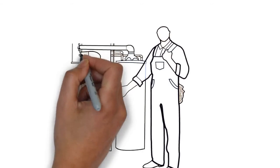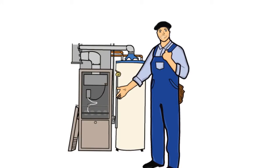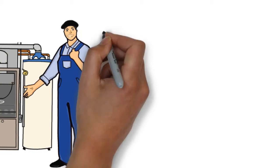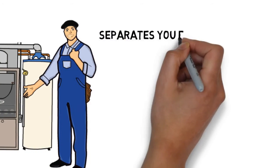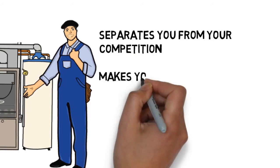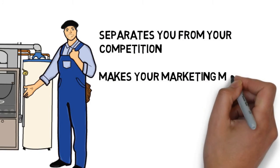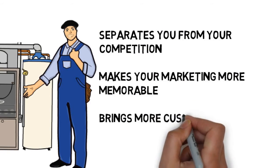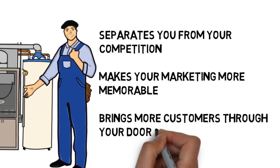This is a fast and effective way to deliver your advertising message, and it separates you from your competition, makes your marketing more memorable, and brings more customers through your doors.